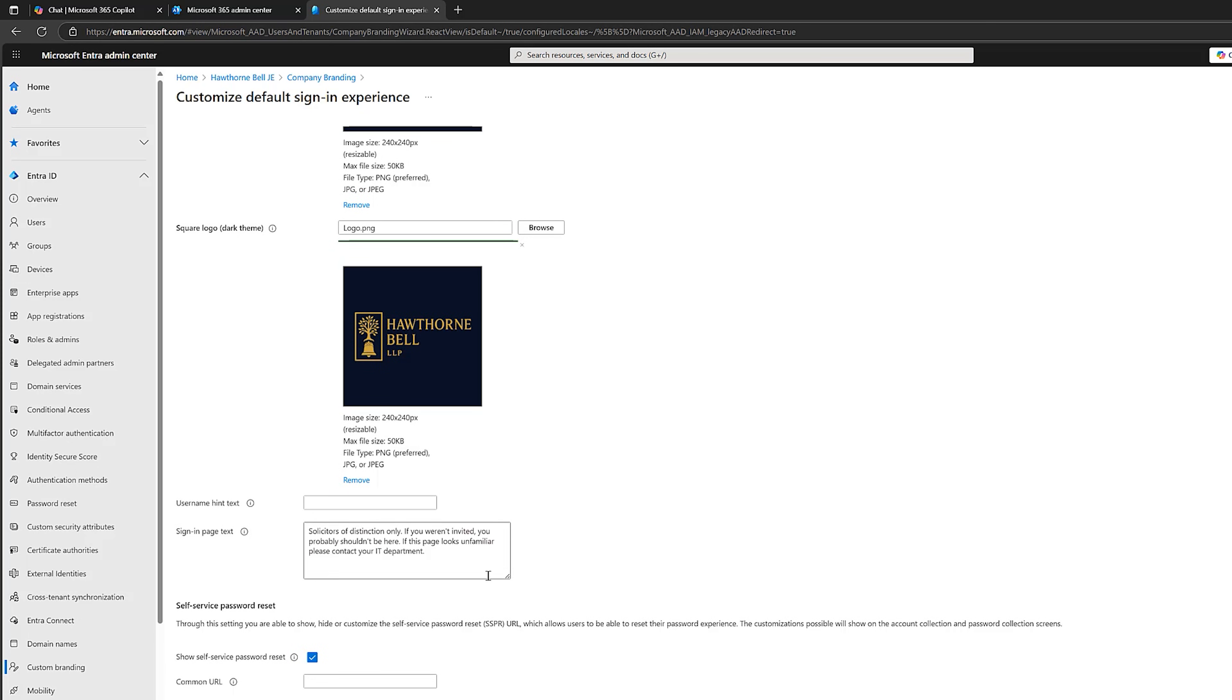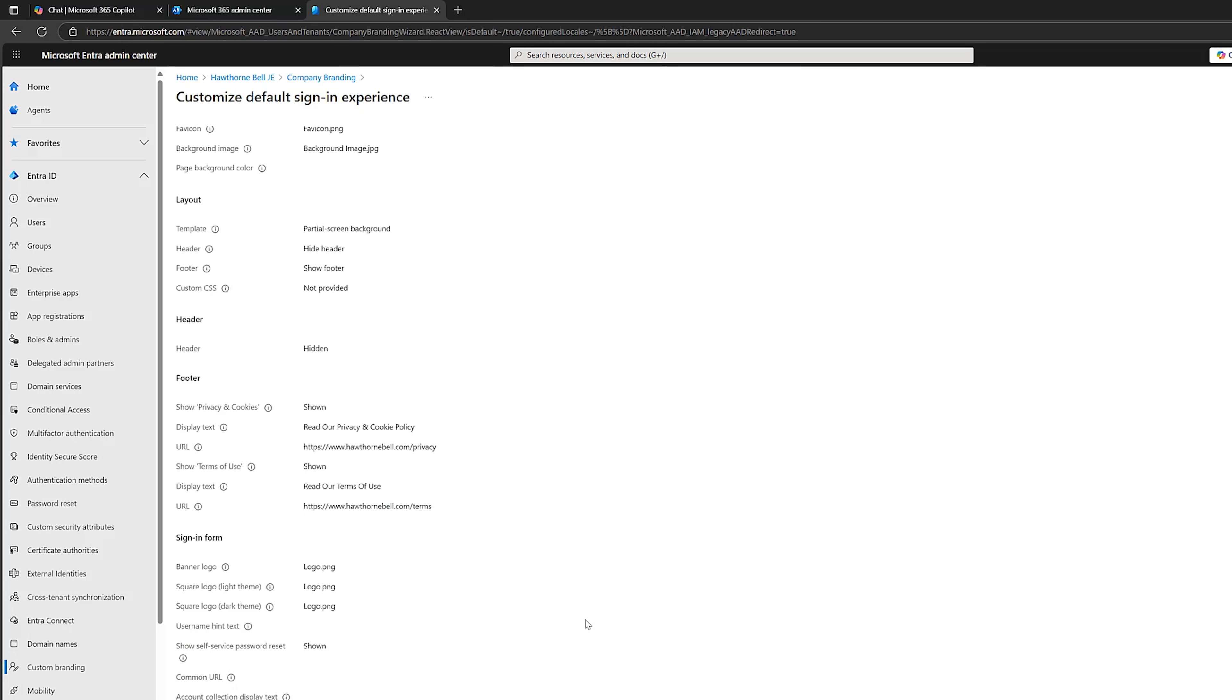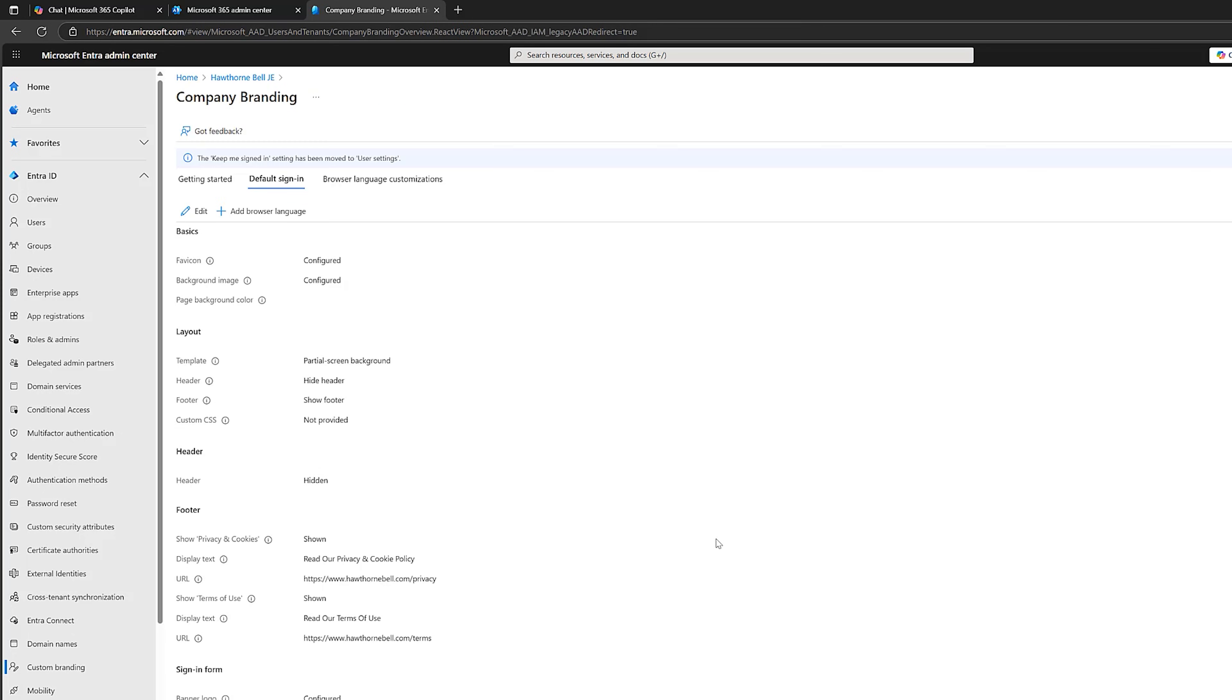And if you have self-service password resets, you can configure this as well. Click on next. This is it. Let's click on create. Our branding page has now been configured. So let's just wait until that kicks in. And I will show you what it looks like.